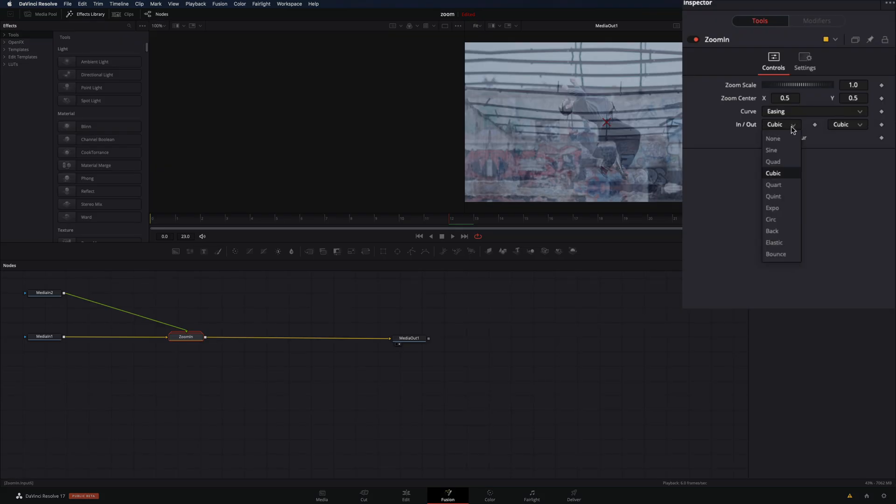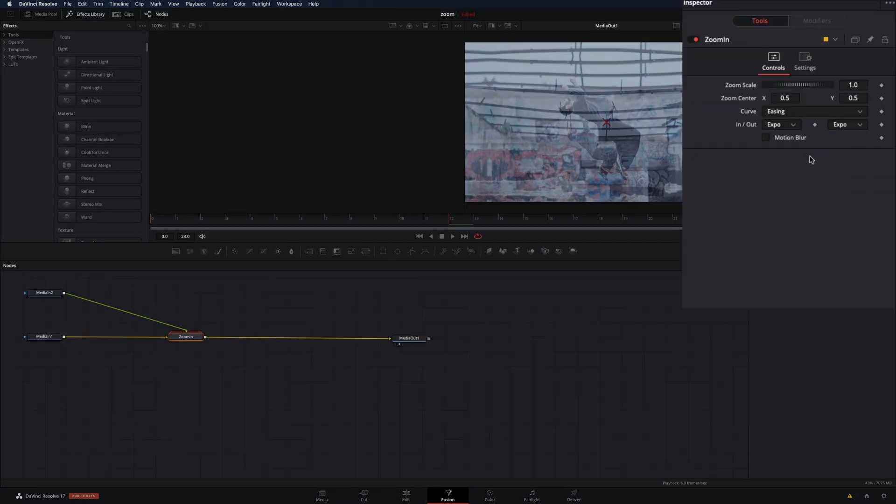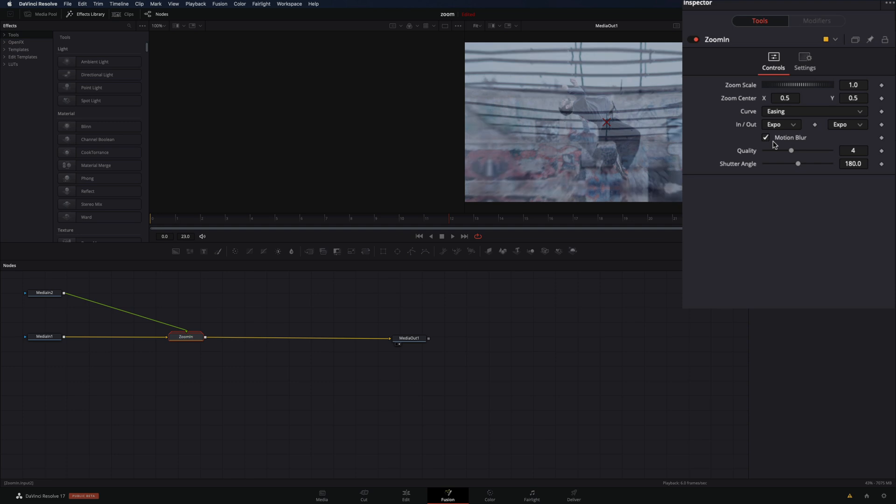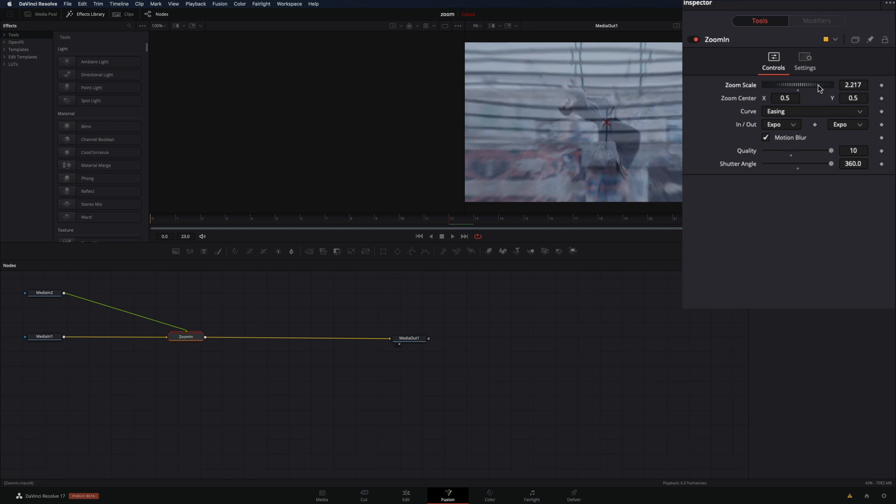With the transition node selected, change the curve in and out mode to Expo. Check the motion blur box. Increase the quality, the shutter angle, and the zoom scale value.